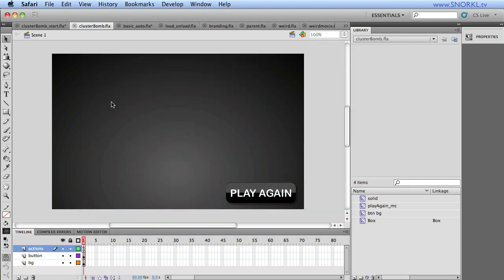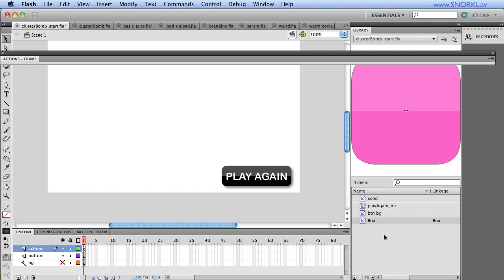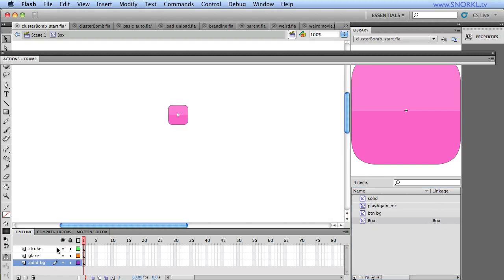Alright, so I'm going to go to my start file, and all we have in here, in my libraries, we have this symbol called box. It's also set to export with a linkage of box, and that symbol contains a stroke. It's a hairline stroke.